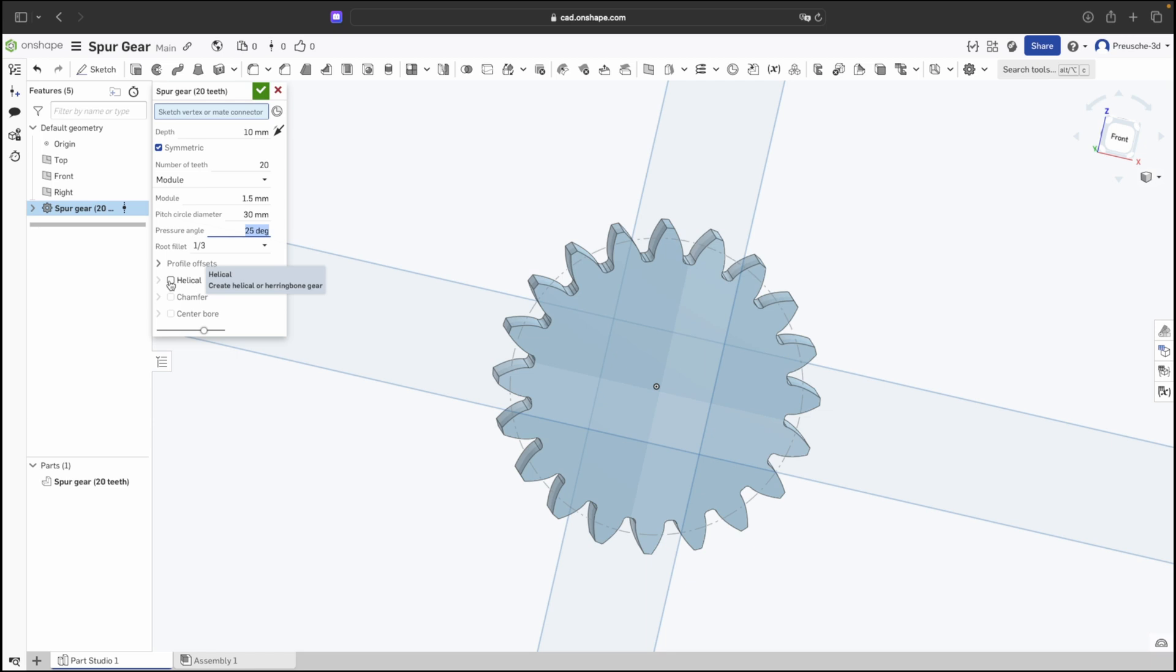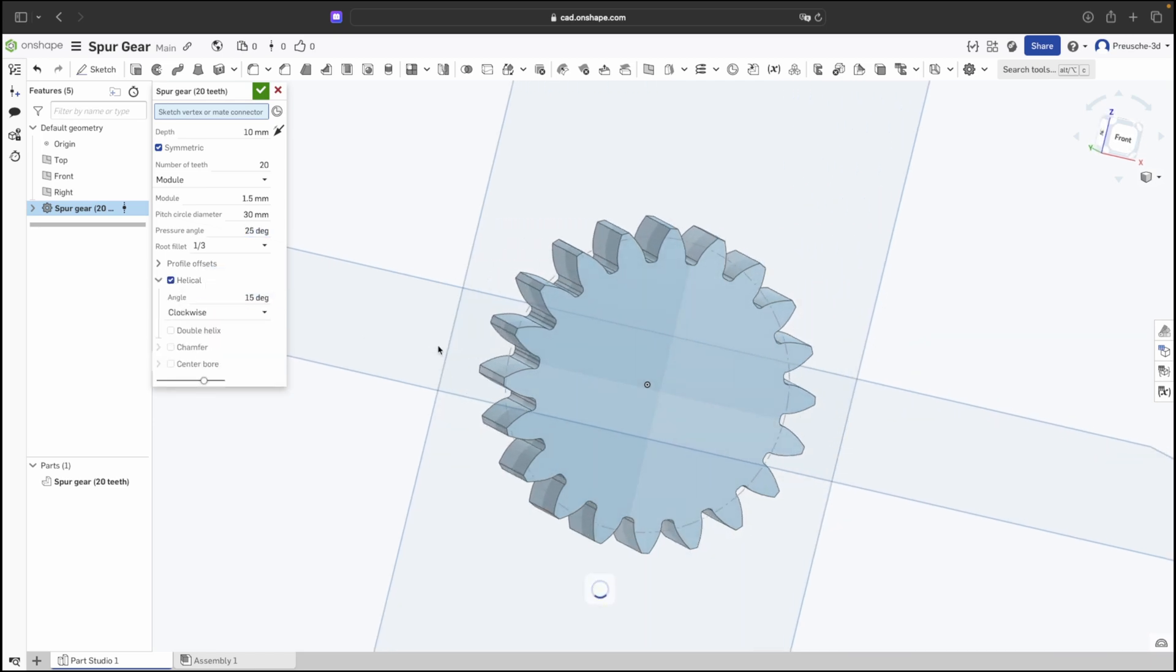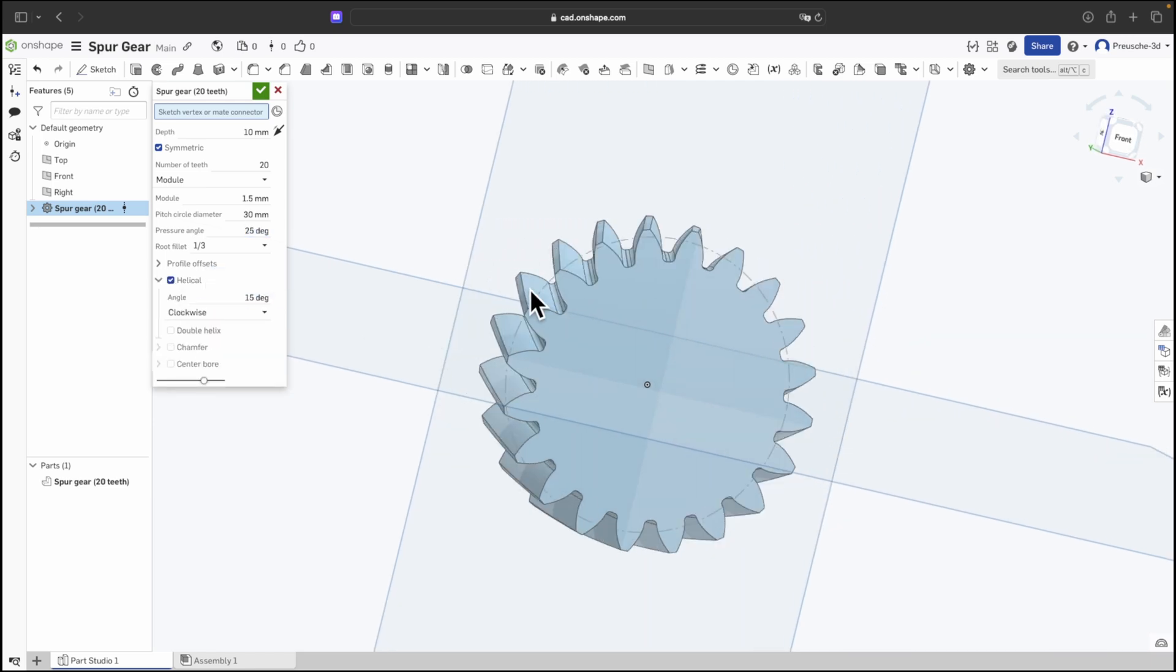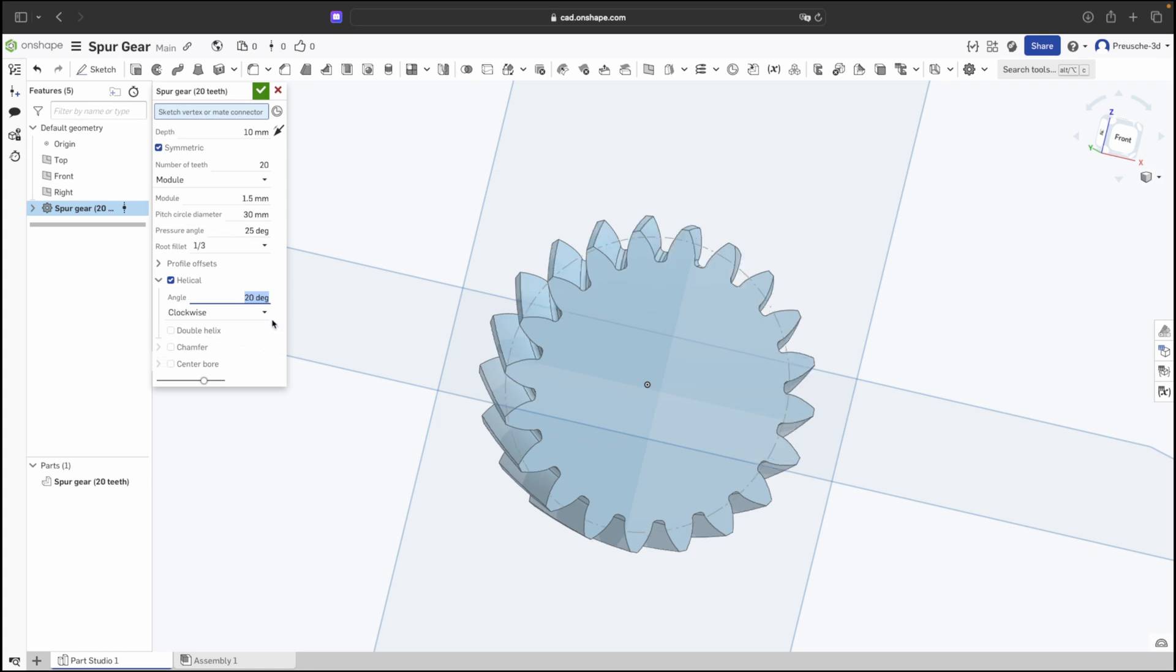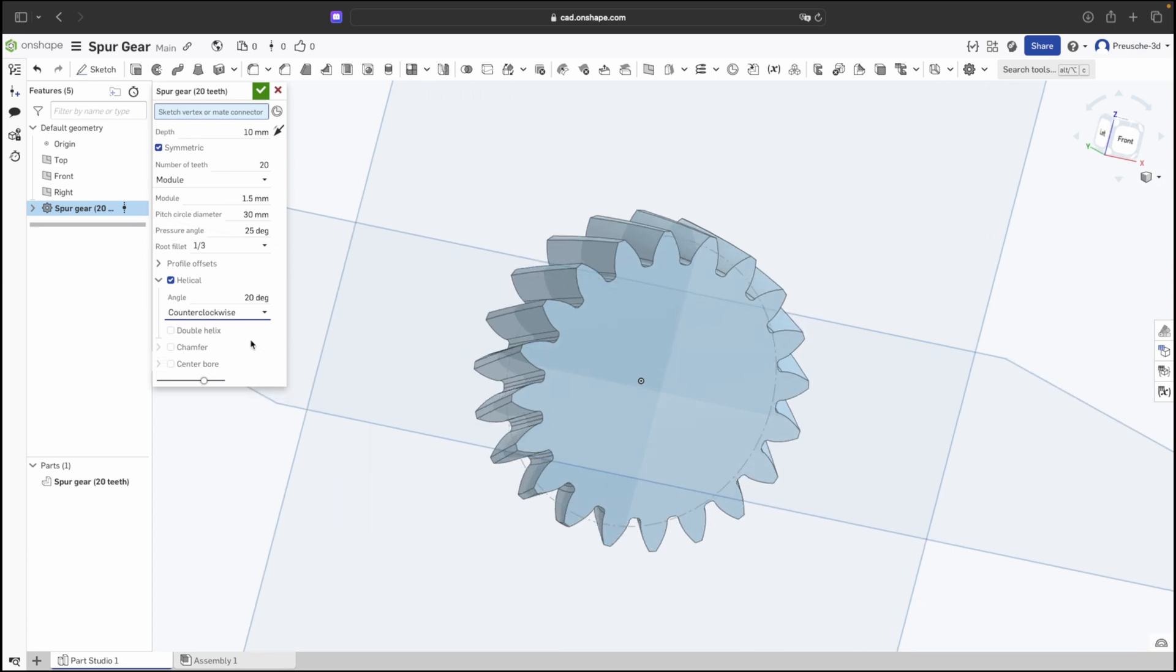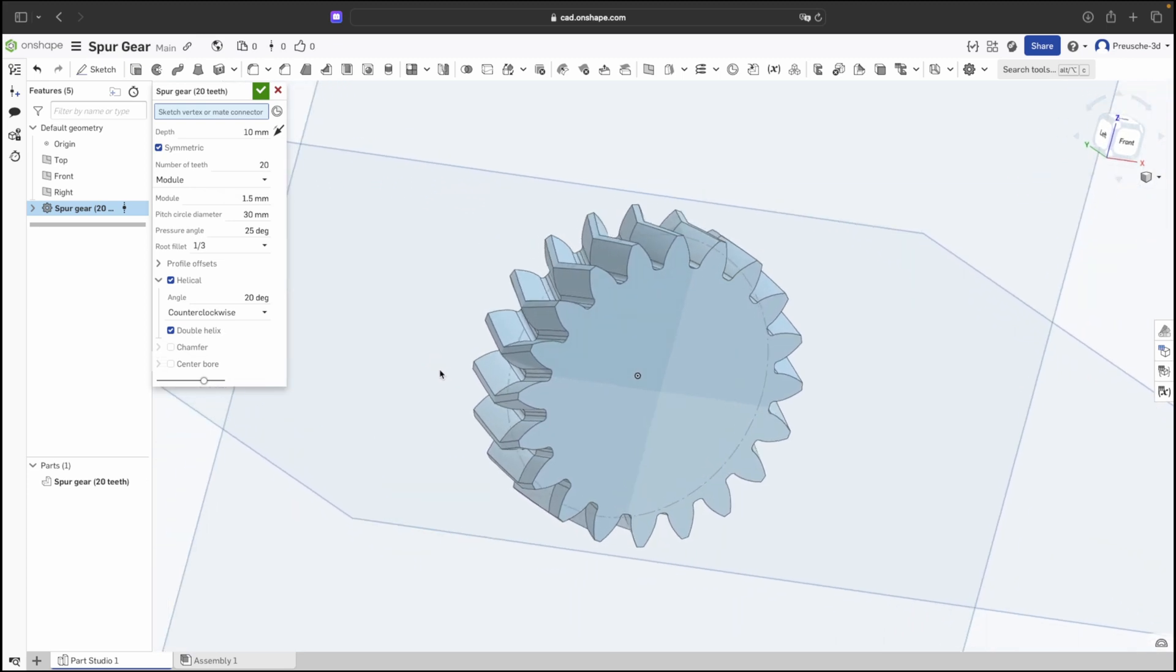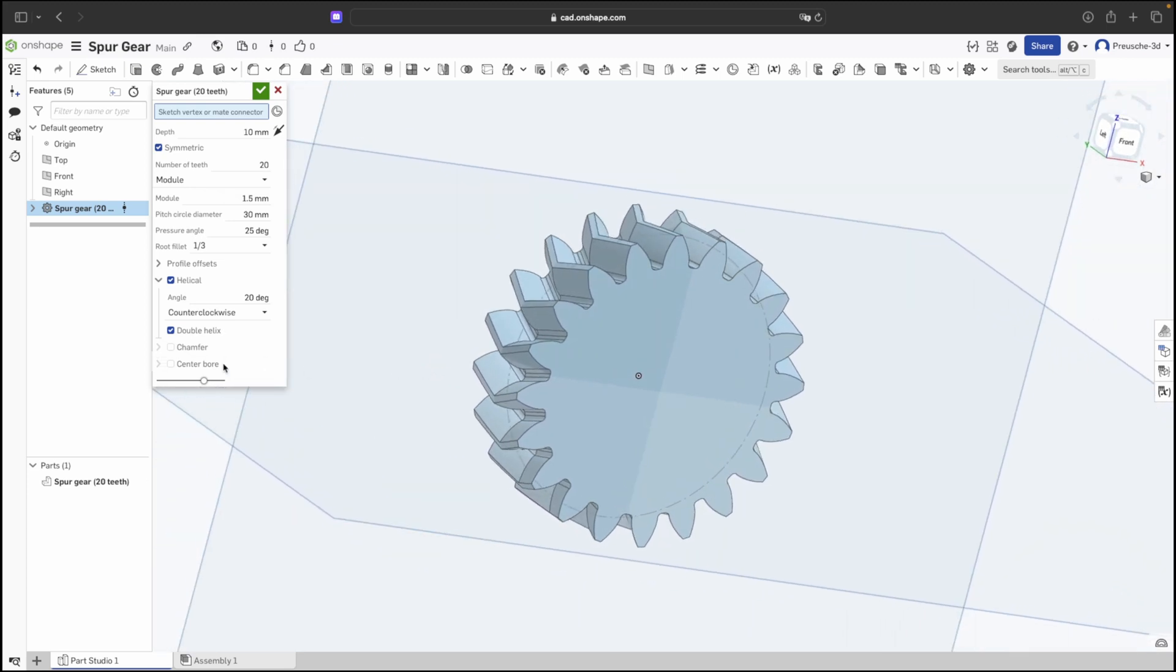And we have the possibility to execute the whole thing as a helix. This will turn the gear. We can also change the angle number to determine how many degrees it should be turned. We can rotate it clockwise or counter-clockwise. We can also set up a double helix if we select this option, creating a gear with a double helix.